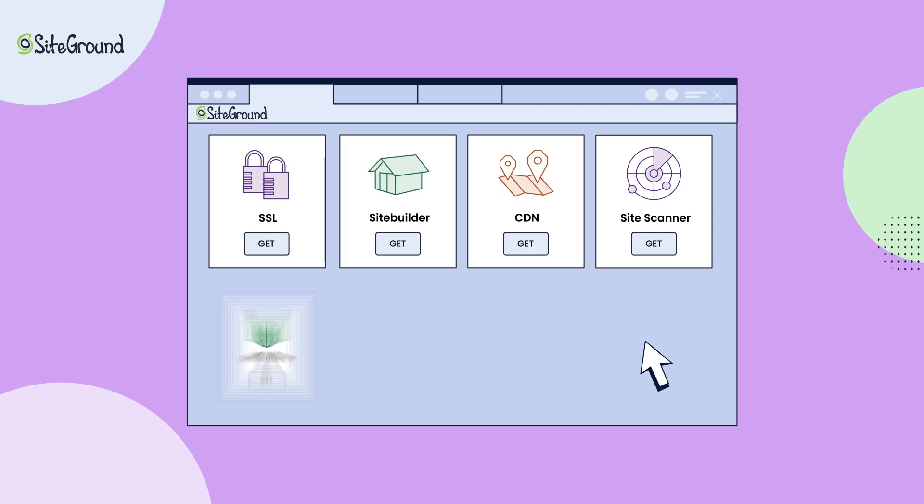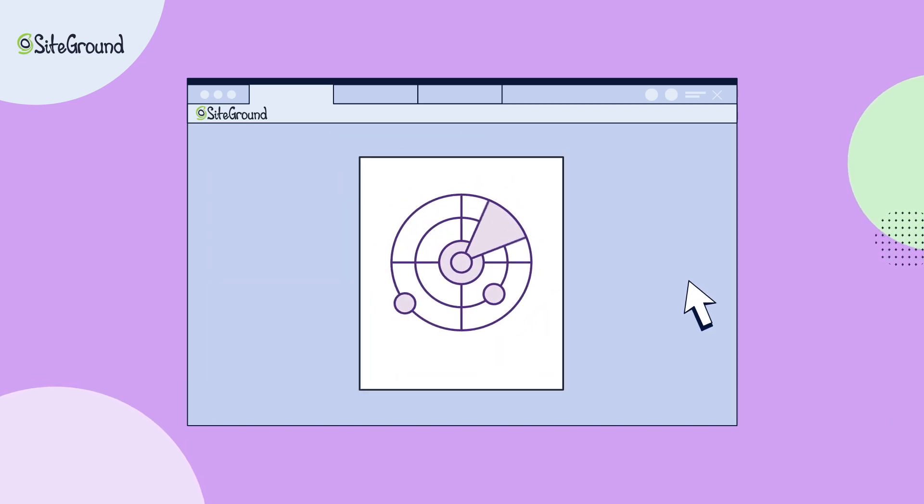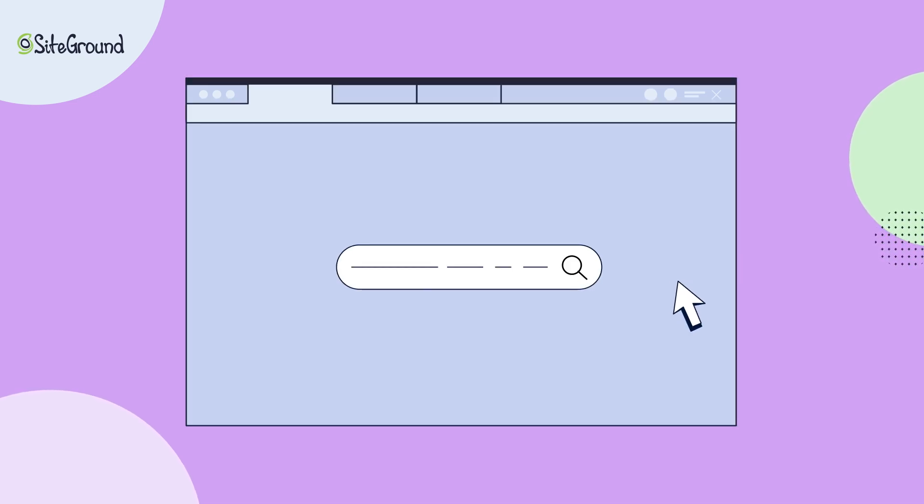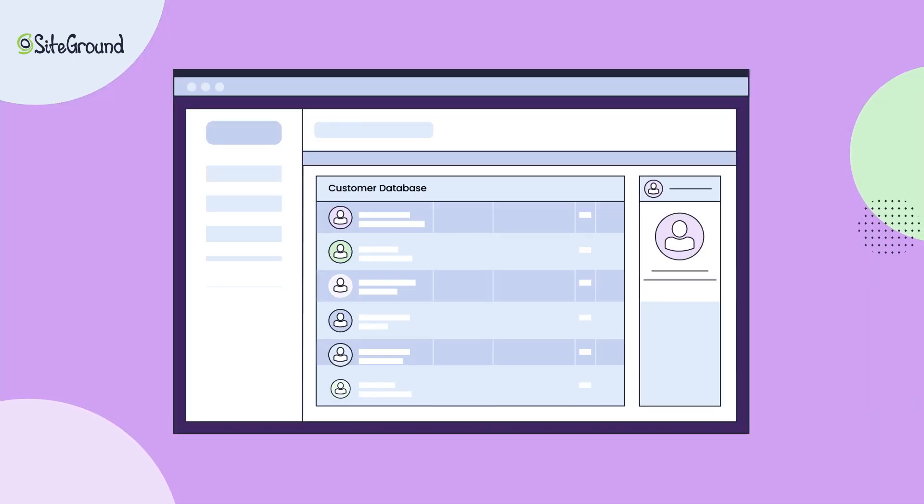That's why you need the SiteGround SiteScanner add-on service. Does your website redirect visitors to a malicious site? Is malware crawling your client's data?